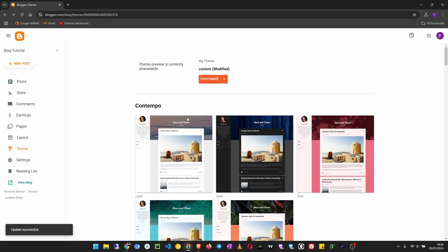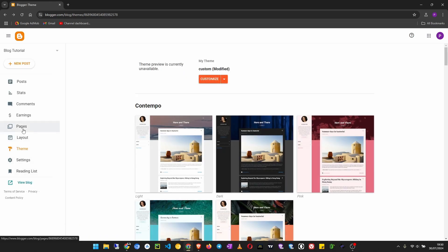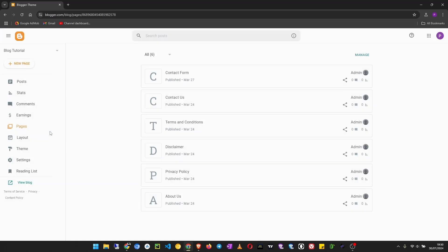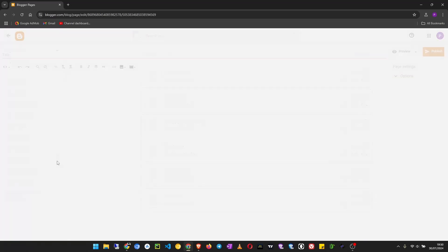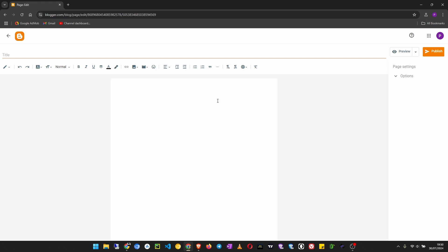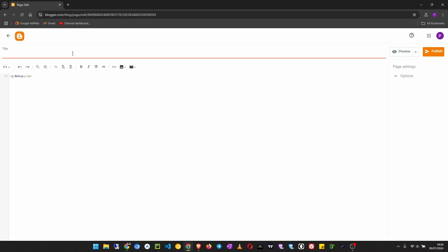After saving, now I'm going to create a new page. If you are new to Blogger, you will see this document editor, so what we have to do is click here and then go to HTML view in order to edit HTML. This I'm going to call it Video.js tutorial.